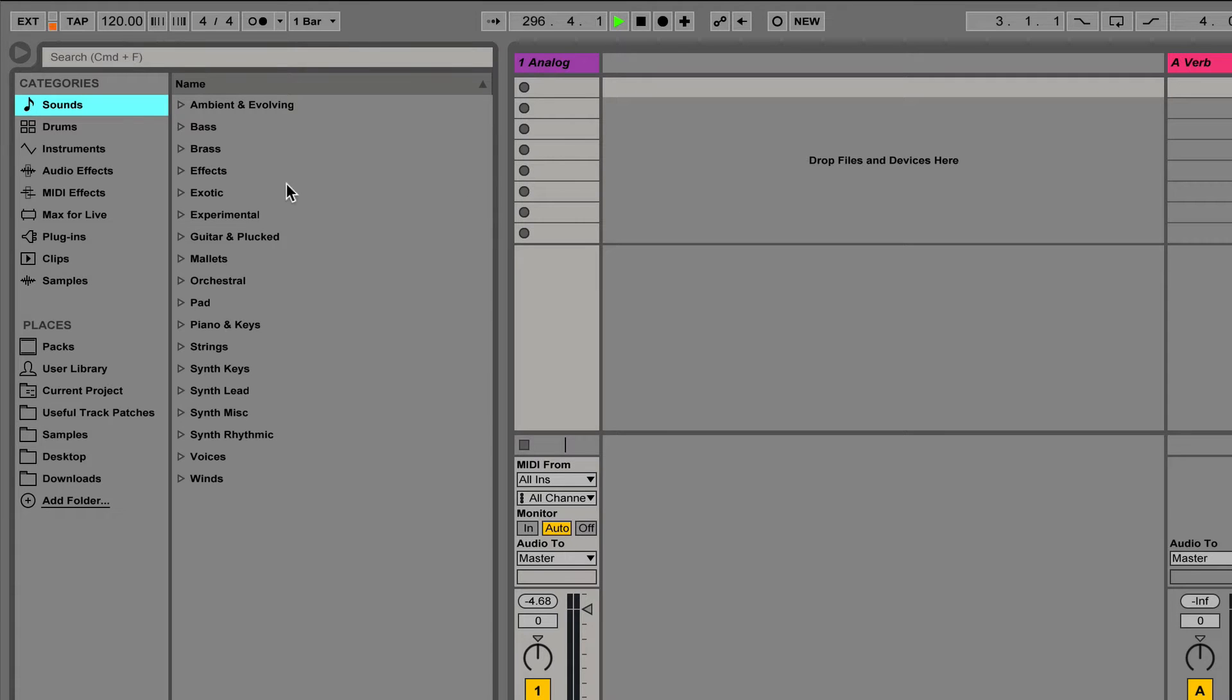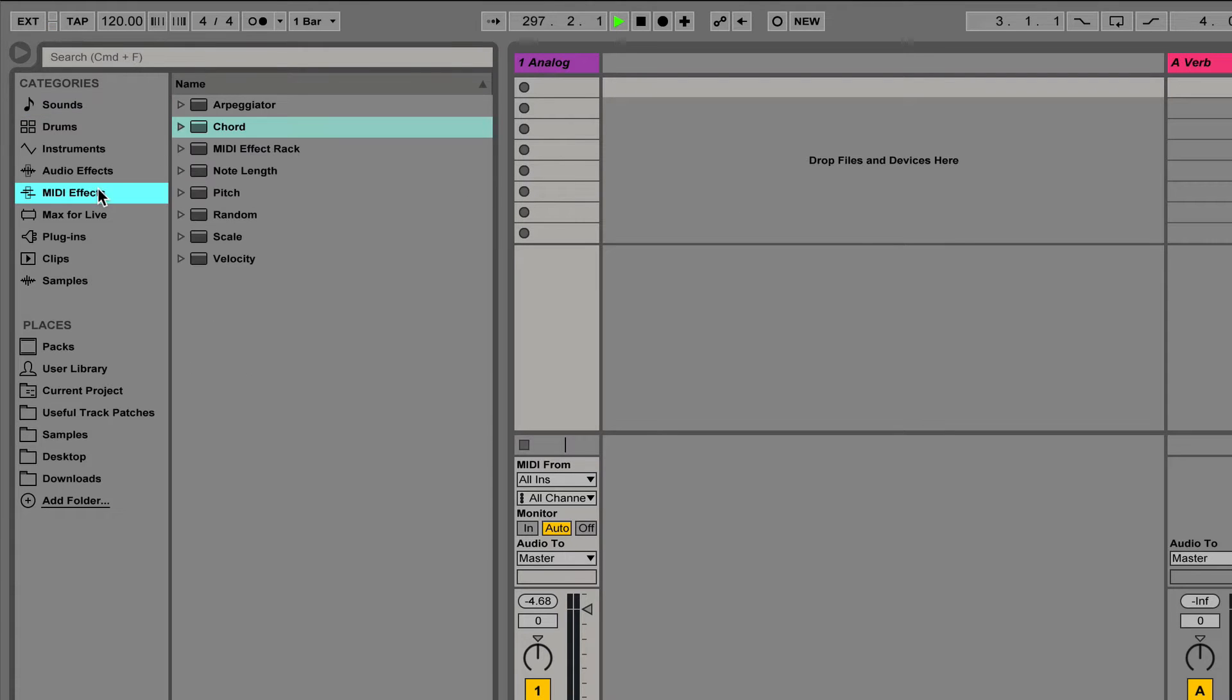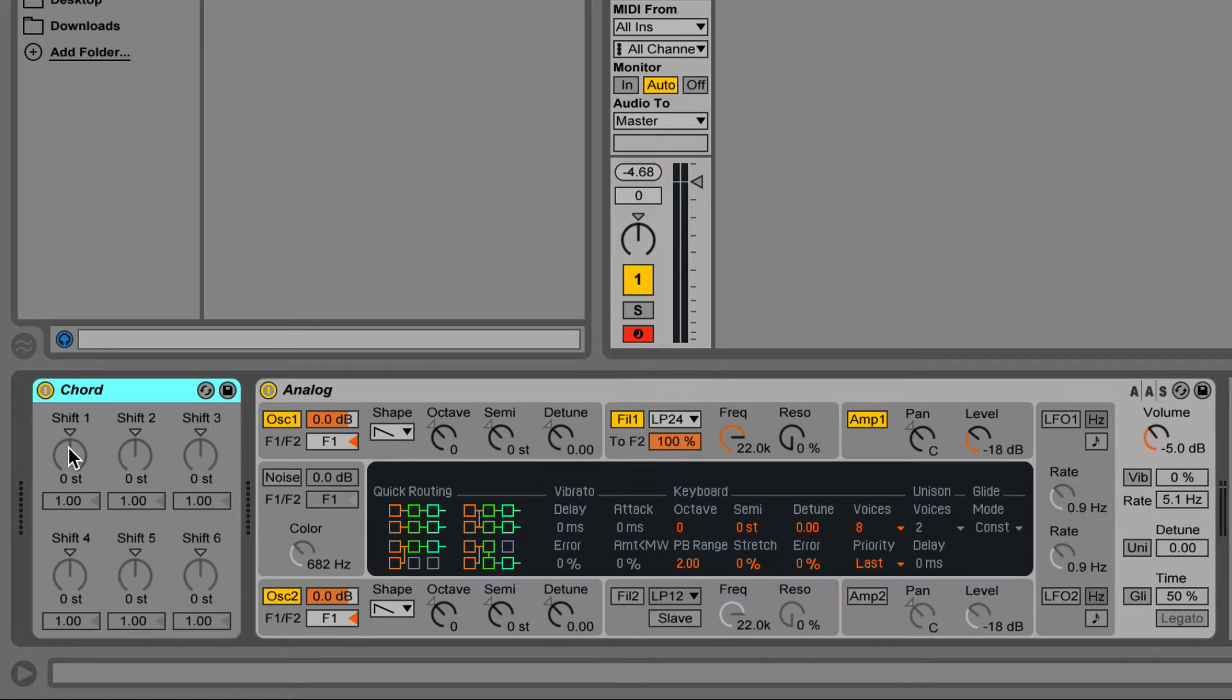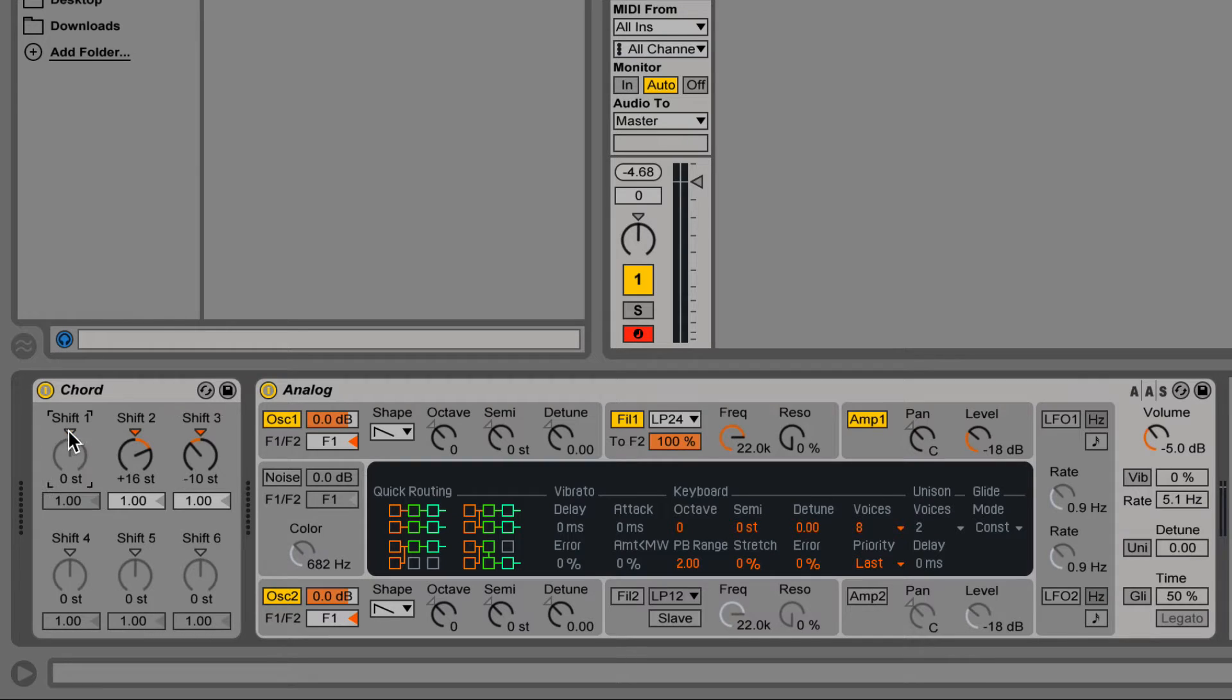The chord effect creates a chord for each new incoming note up to plus or minus 36 semitones. You decide how many layers in the chord and how much each layer shifts up or down.